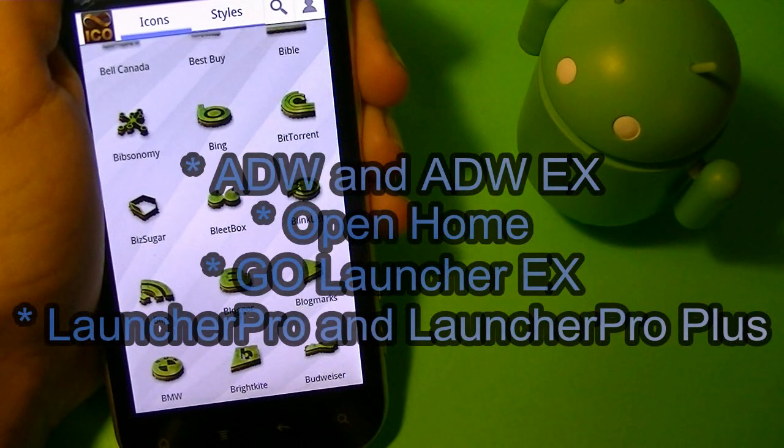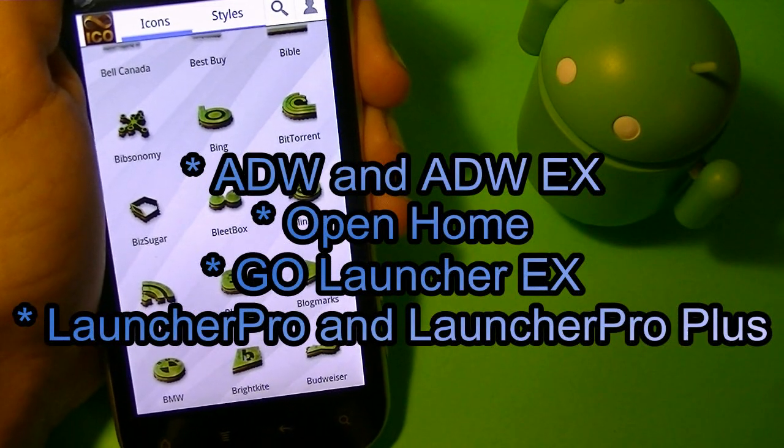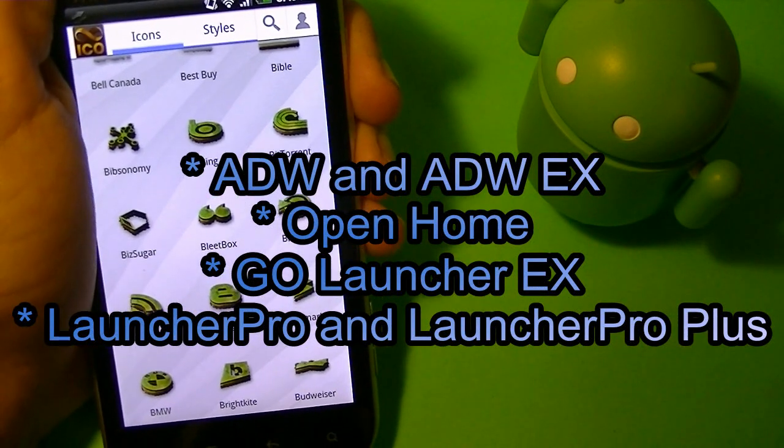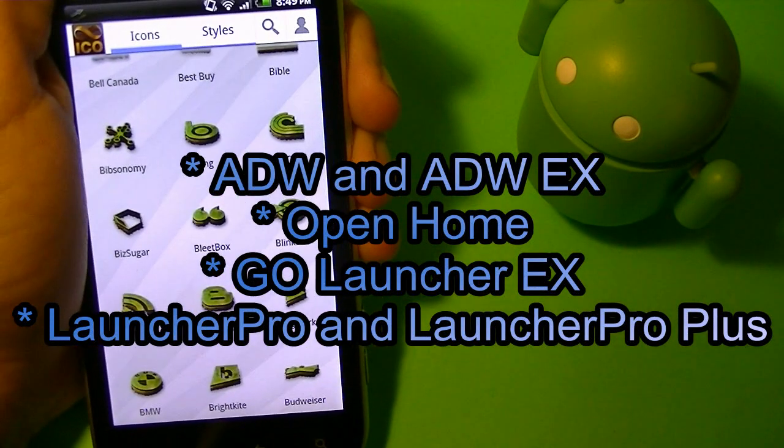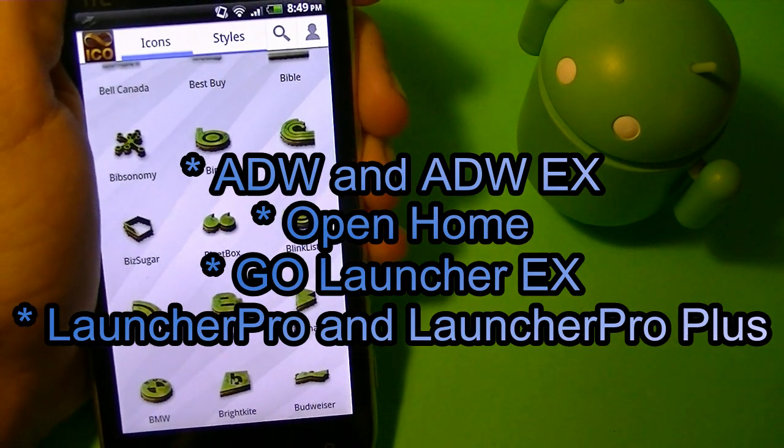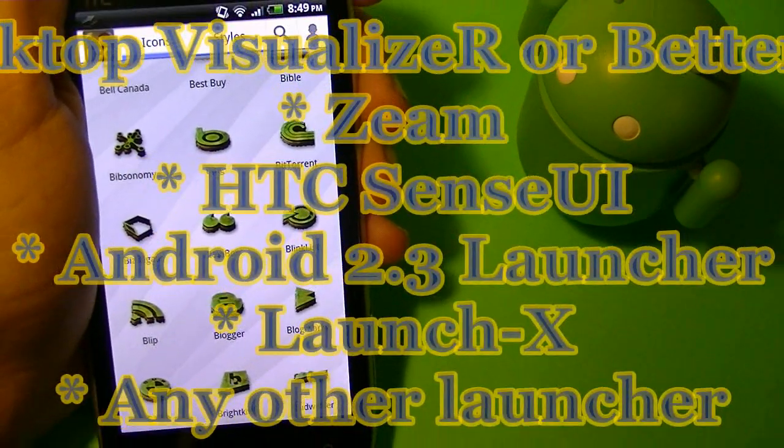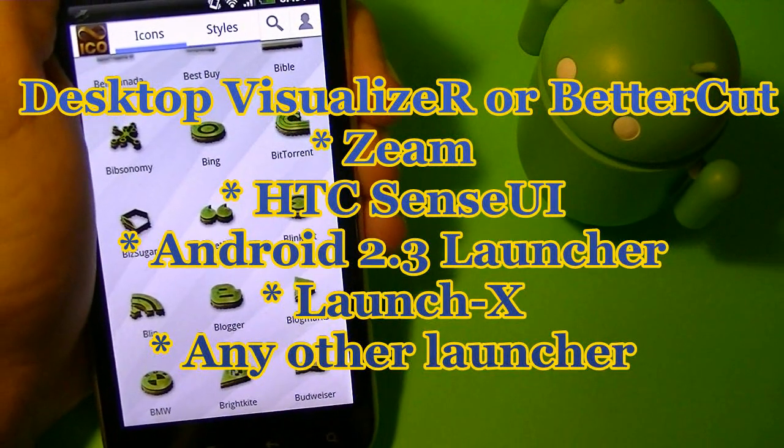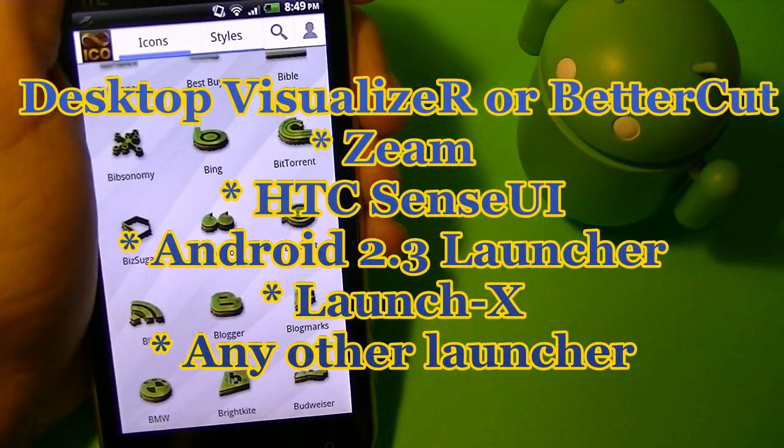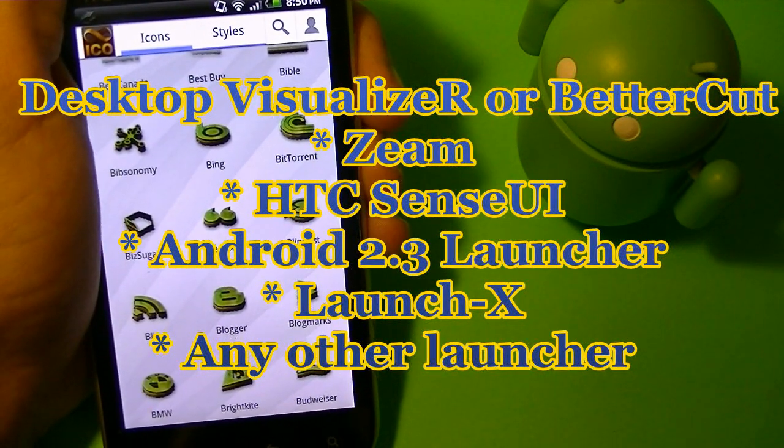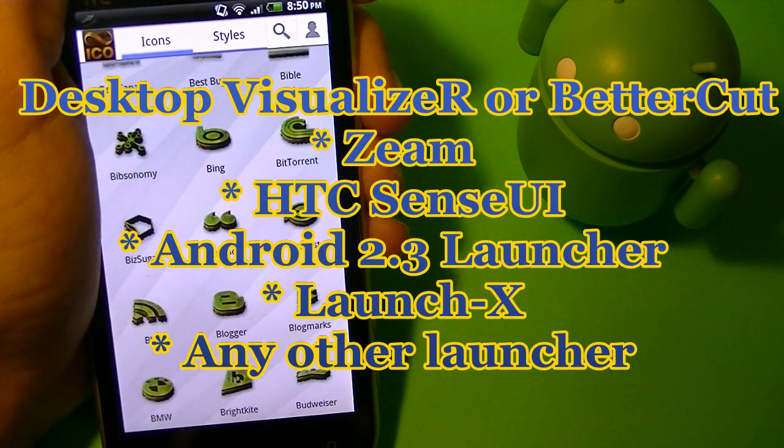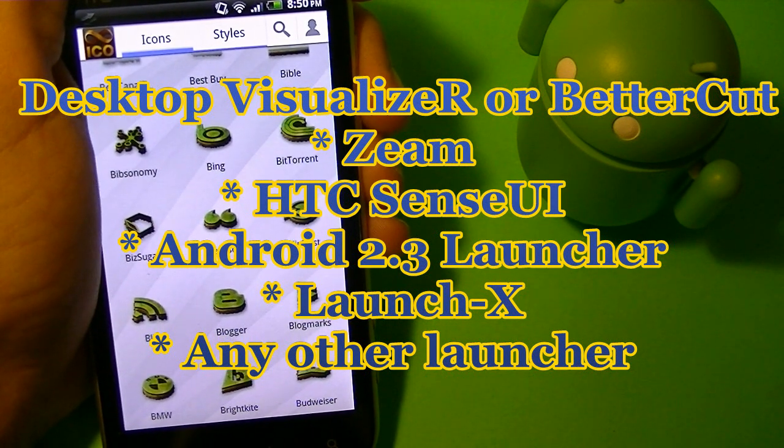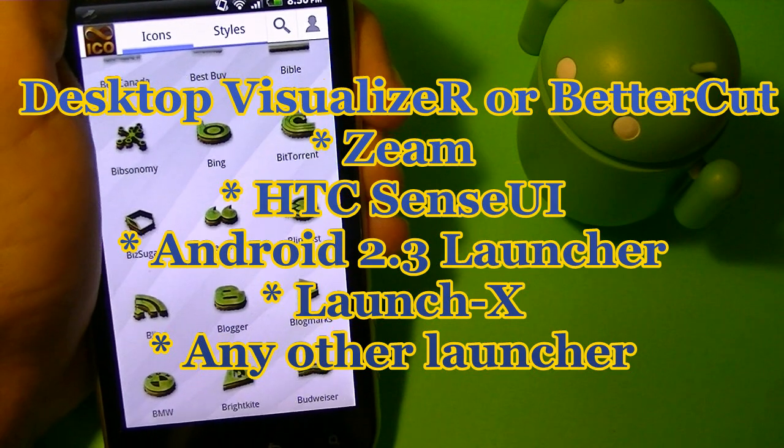So the icons can be used in the following applications: ADW and ADWEX, Open Home, GoLauncher EX, Launcher Pro, and Launcher Pro Plus. Also, if you install this great app called Desktop Visualizer or Better Cut, the icons will work with Xeem, HTC Sense UI, Android 2.3 Launcher, Launch X, and any other launcher.